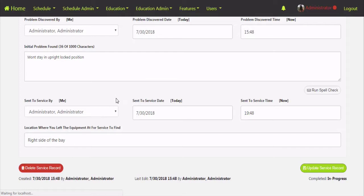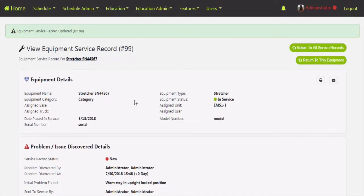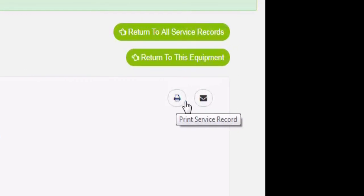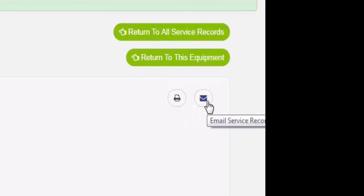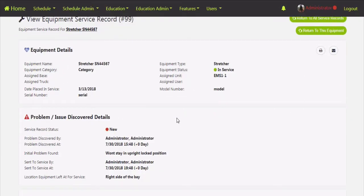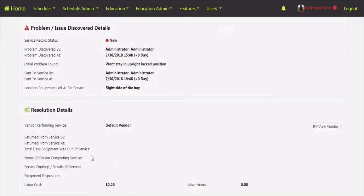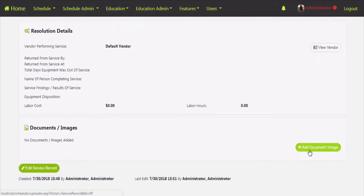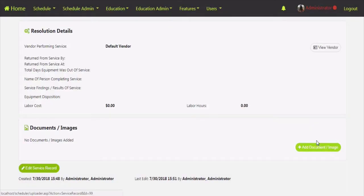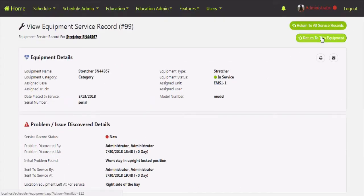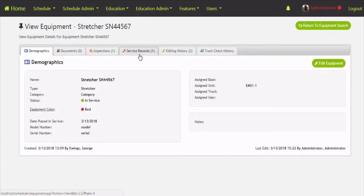This is going to send the email out to the individual who receives the stretcher service records. You can always go back and print this, tape it to the piece of equipment, and forward it through email to an additional person — or even directly to the vendor. You'll have a synopsis of what was happening, the status, and any resolution steps taken. An important thing is you can also attach documents and images — so if an ambulance gets backed into under the ER canopy you can take a picture and include it here. Once all these are completed, you'll have the full history of all service records for that piece of equipment, along with the aggregate labor hours and cost to repair.